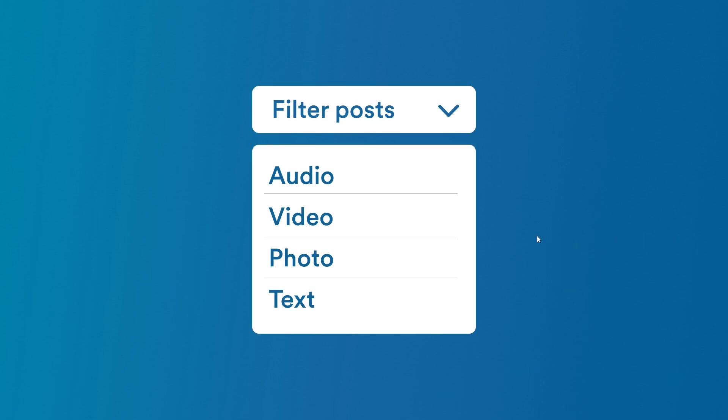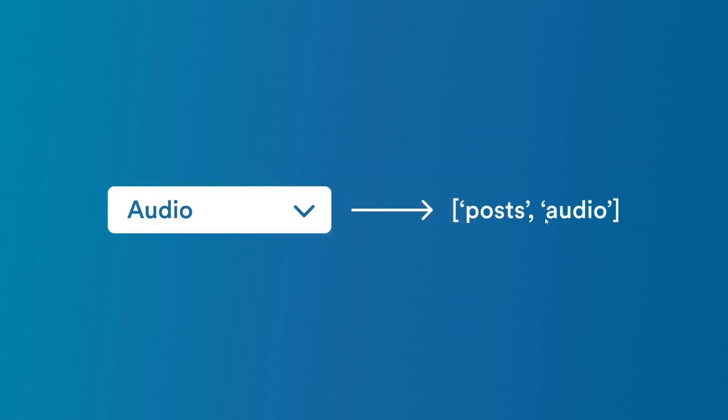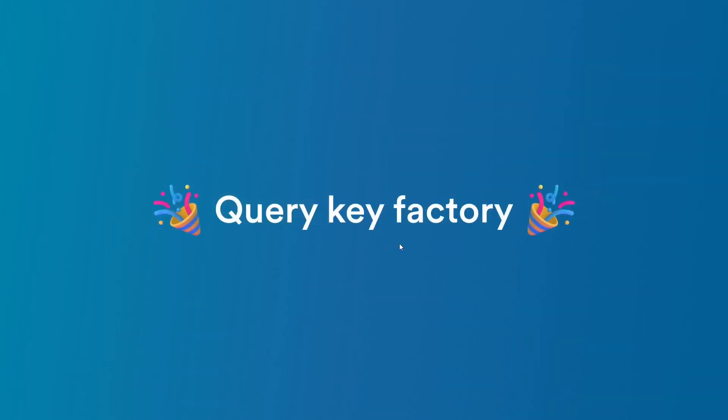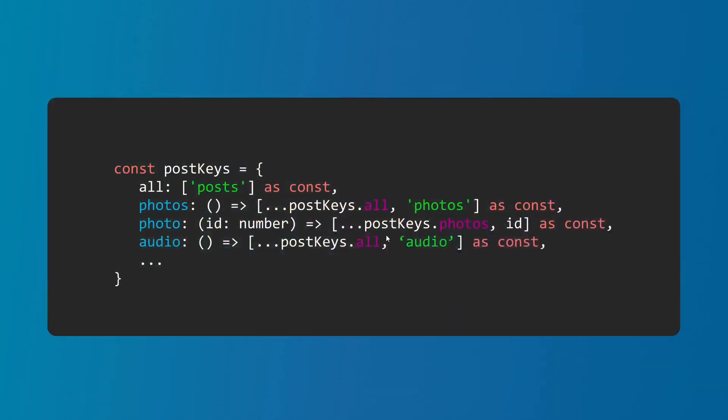A factory will have all your query keys in one place, and you can add, update, delete, or do anything with your keys much more efficiently. It's just a simple object with entries and functions that will produce query keys which you can then use across your application.